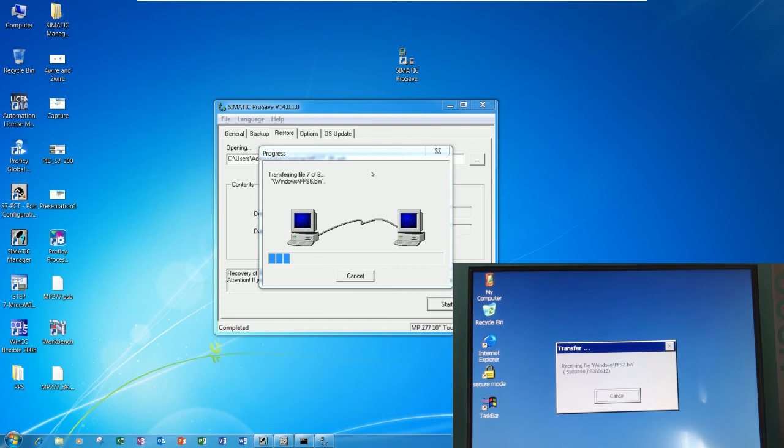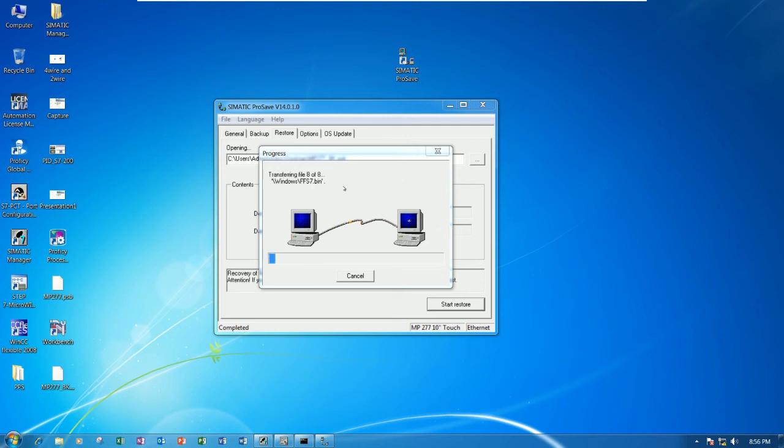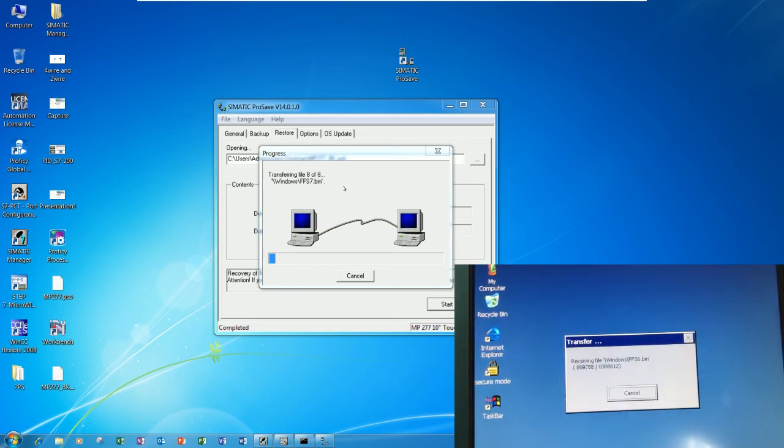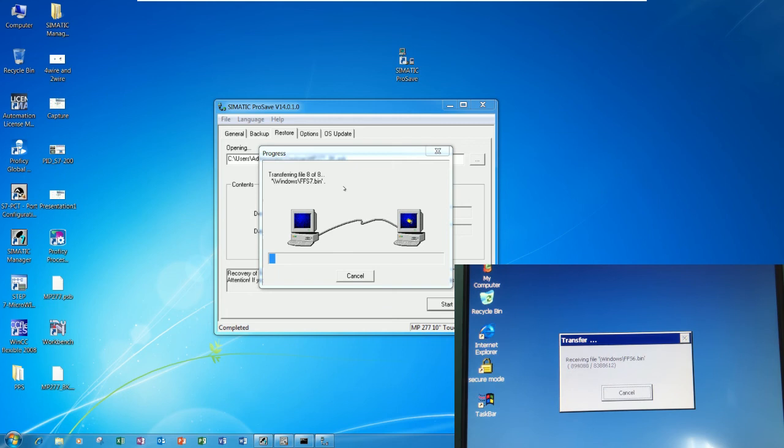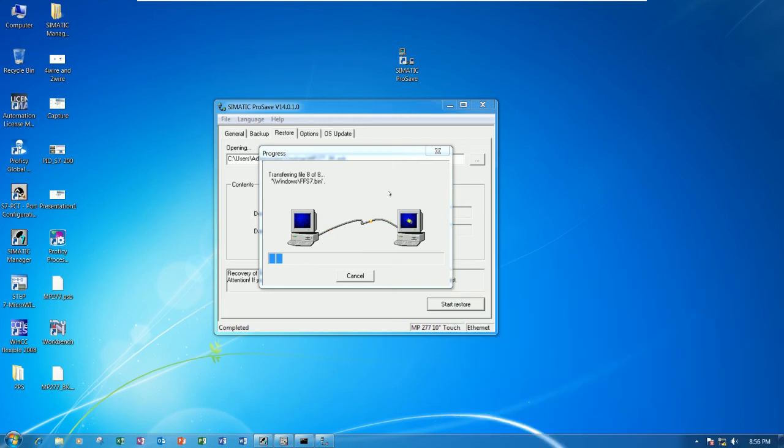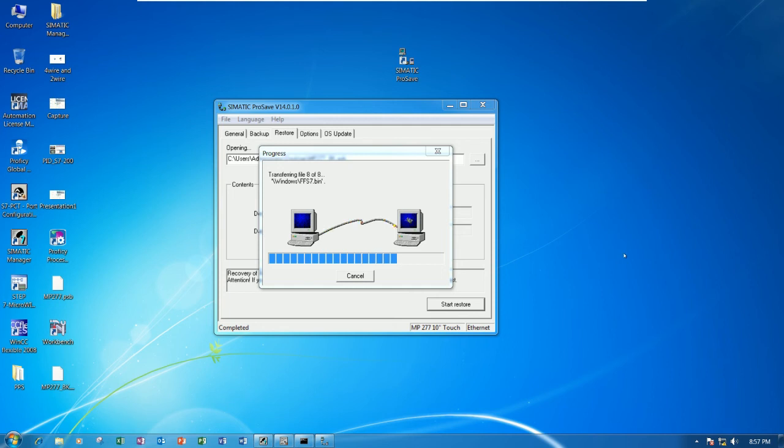The last one, 8 of 8 files. During the restoration and the backing up, don't do anything on the touchscreen like turning off power or something, otherwise it will error the touchscreen. Don't touch anything on the touchscreen. It will automatically reboot again after this one finishes.